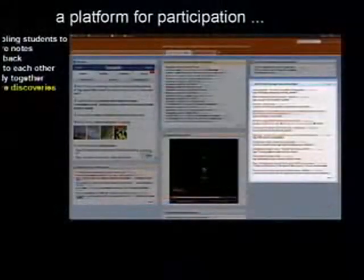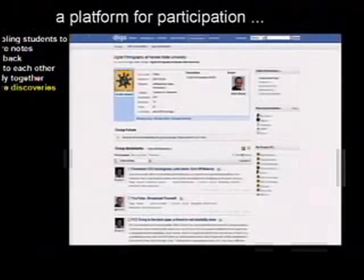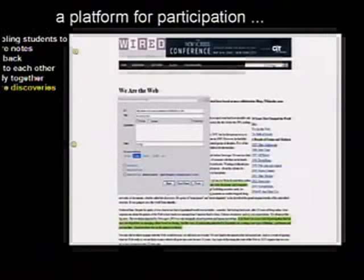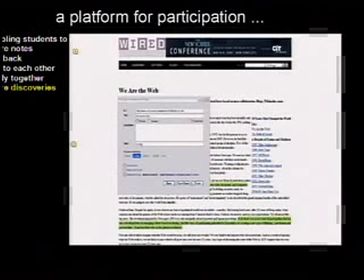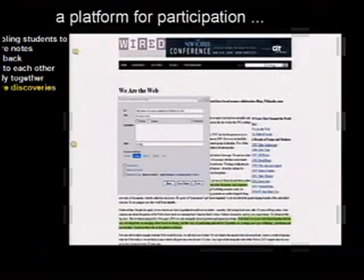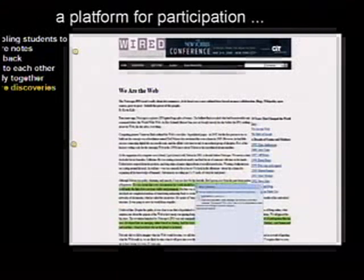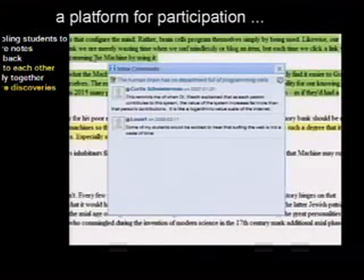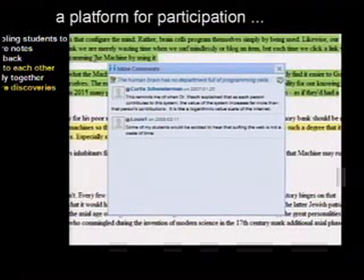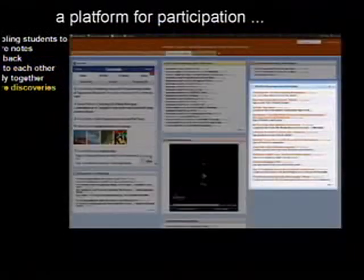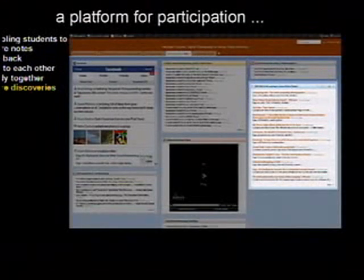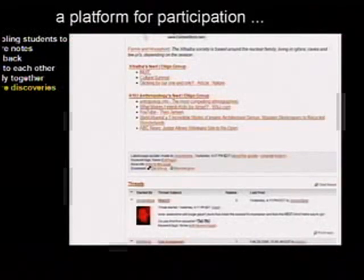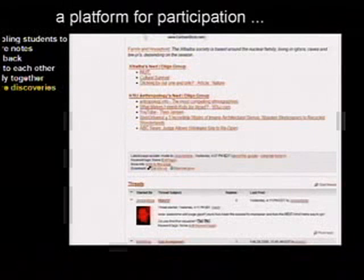Over here we have Diigo, which is a lot like Delicious, and it allows students to go around the web. They can be on a web page, highlight something, leave a note, tag it to organize it, and leave notes to each other — having conversations right on the web page. All of that is also coming back here, so as students are exploring the web, all this information comes back to the portal. Those same links can also be embedded on any of the wiki pages as live feeds.